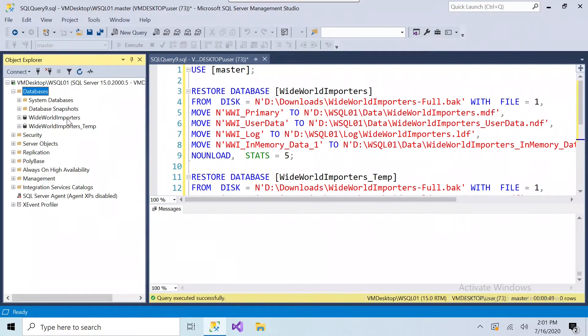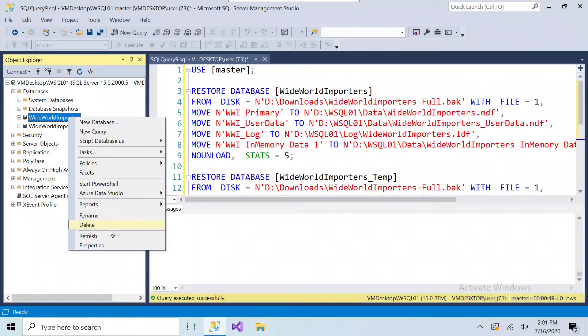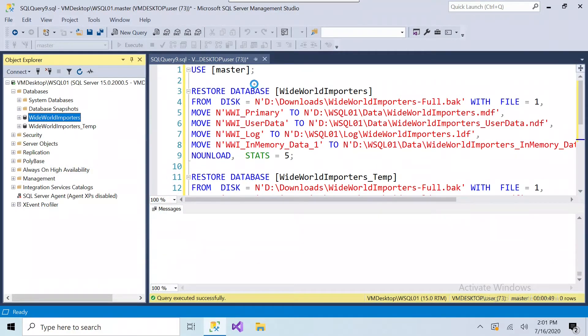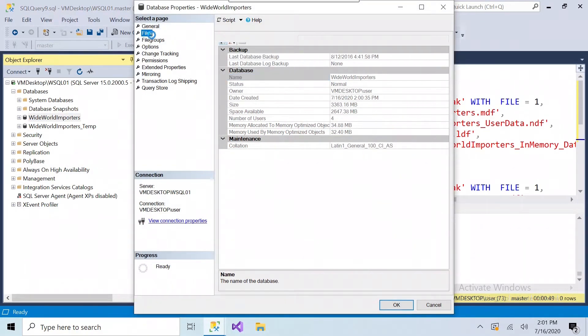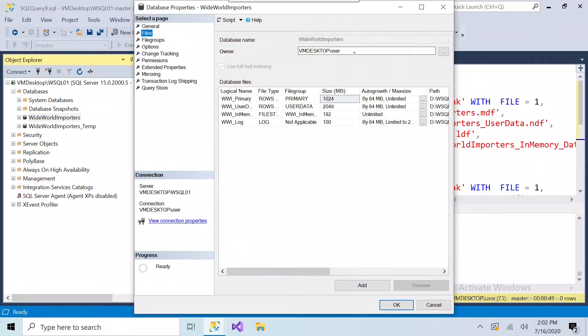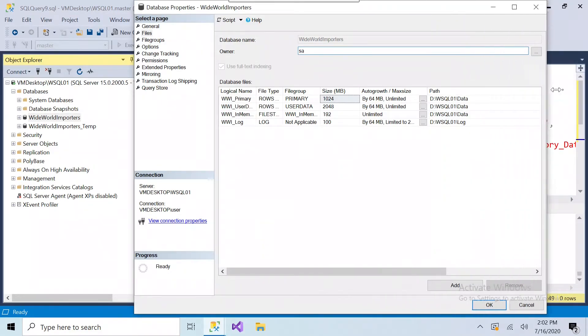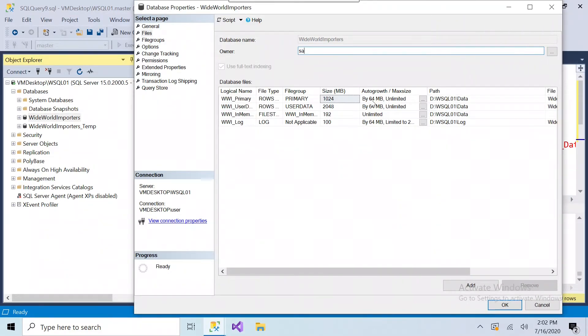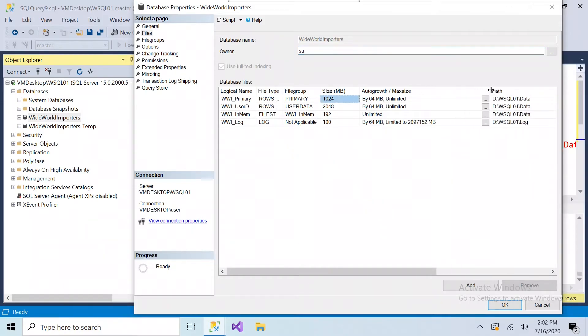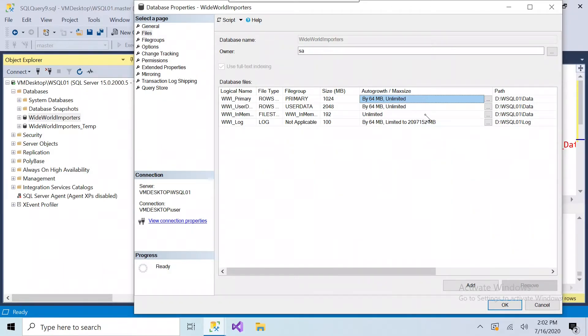Normally what I do when a database is restored, I'll go into the properties, and I'll make sure that the primary owner is SA, and then set any of the max growth size, depending on the database. Set the growth and the max sizes for each file, so that way the database doesn't outgrow the space that's on that drive.